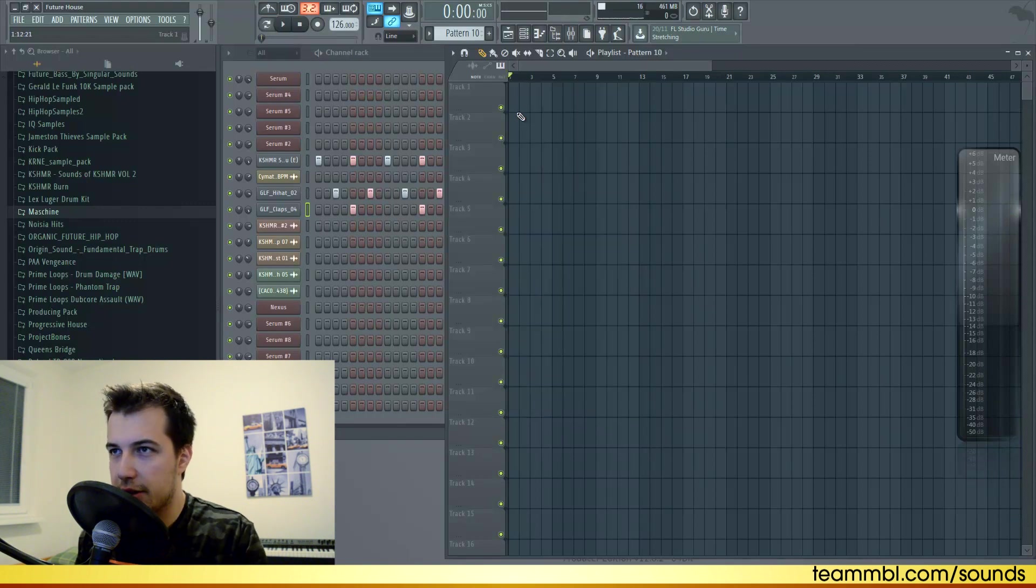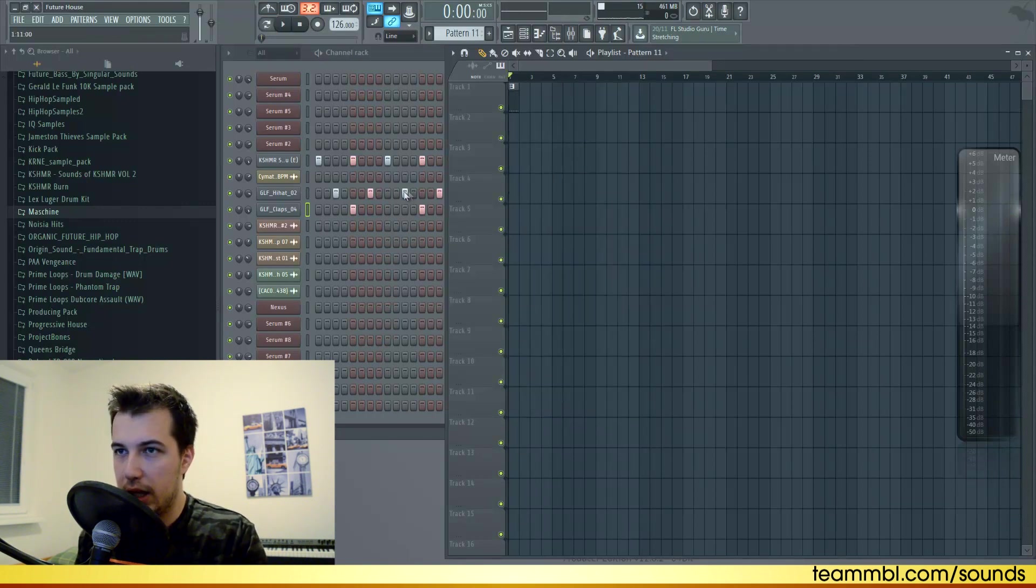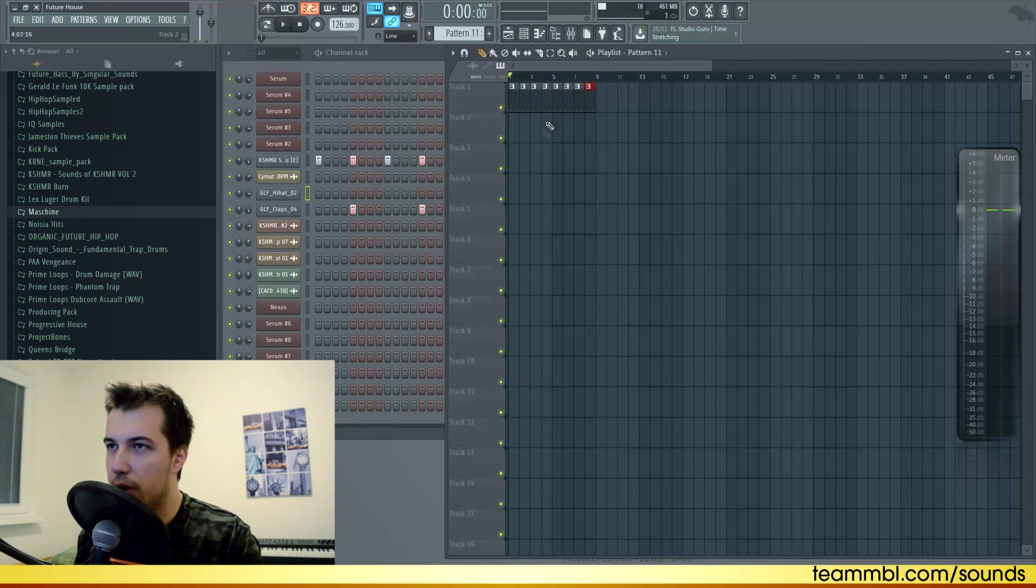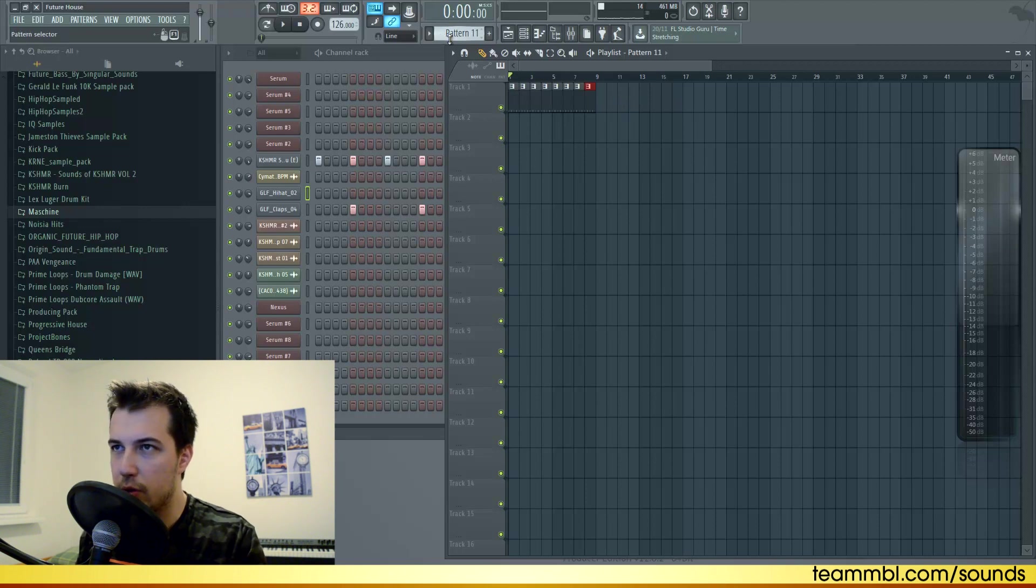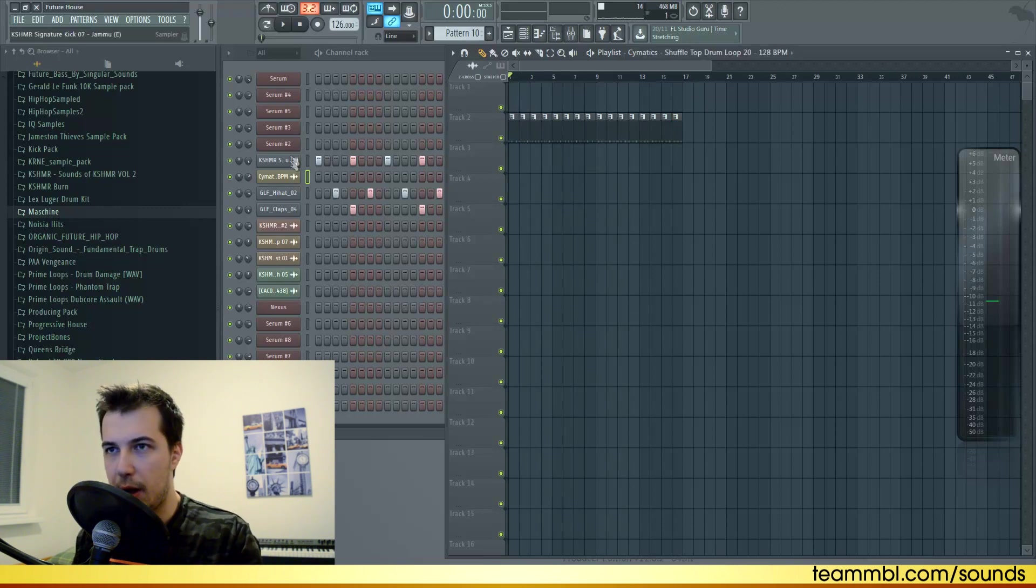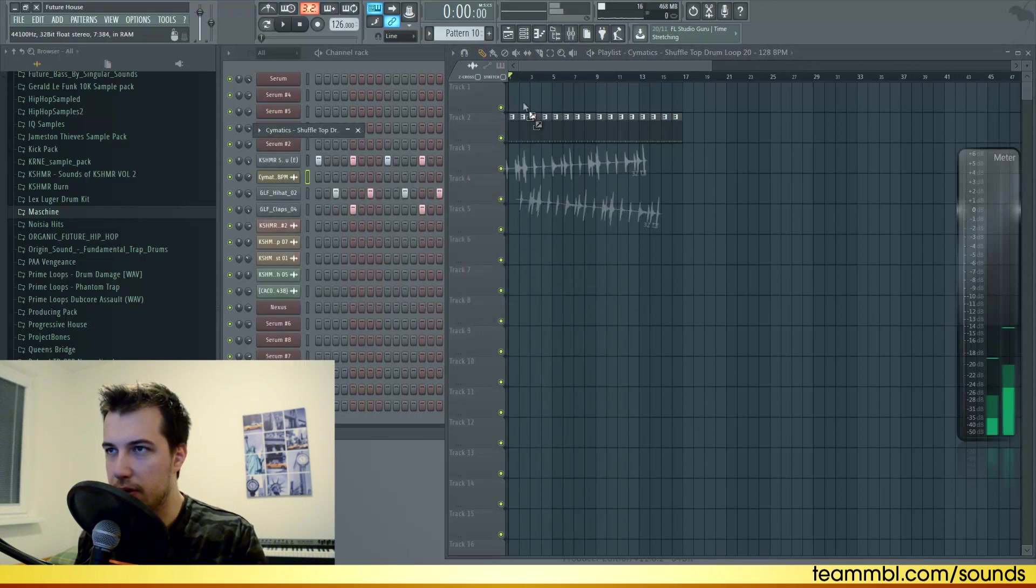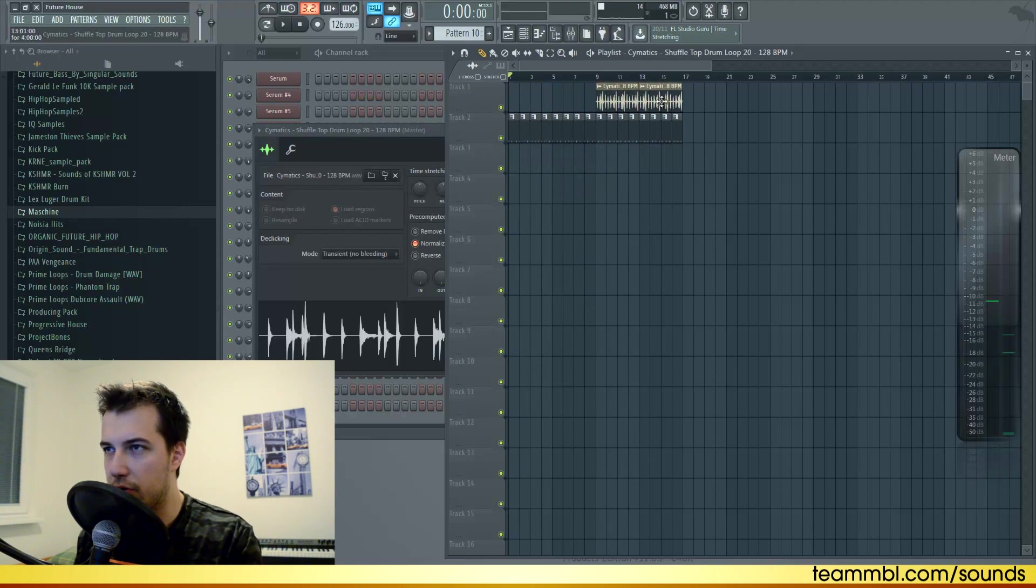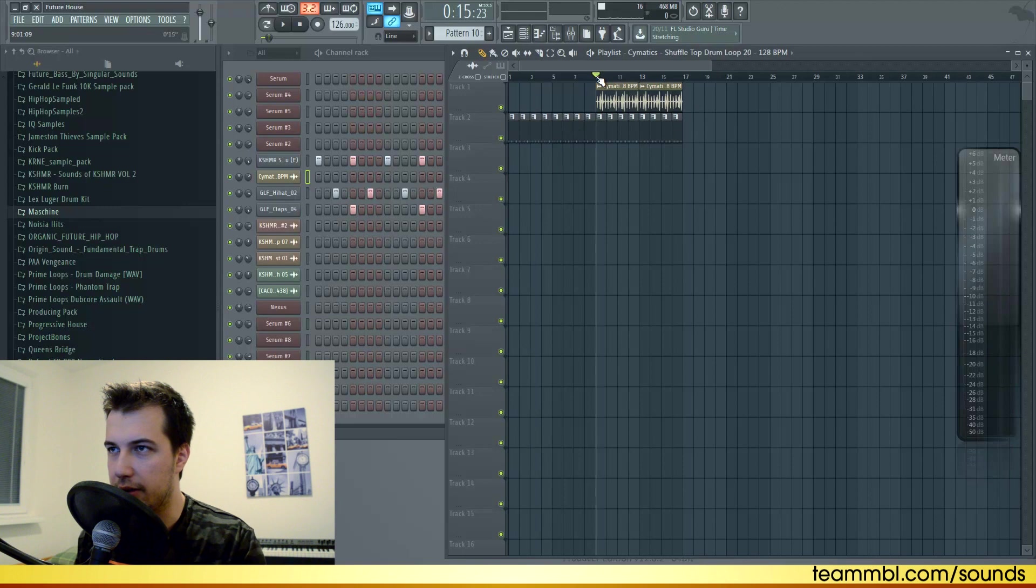Let's put that in the playlist, make unique, and delete the hi-hat. In the first part of the drop we're gonna have the kick with the clap, and in the second part we're gonna add the hi-hats. That way the drop kind of progresses and evolves as we go. I'm also gonna add this loop for the hi-hats in the second part of the drop.